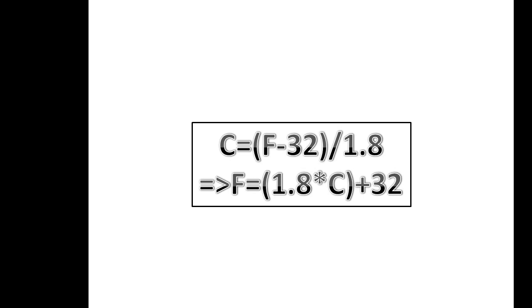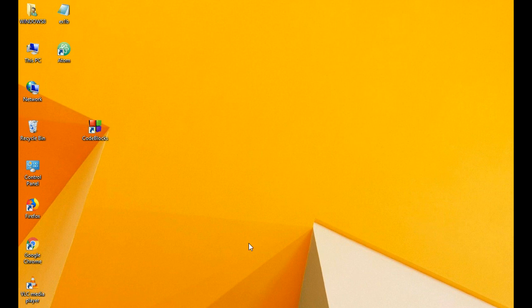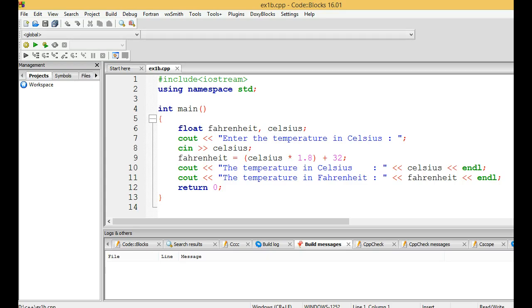Coming to our code, this is our program. As we all know, the first statement in C++ program is including the input output streams, and the next one is using namespace std coming to our main function.